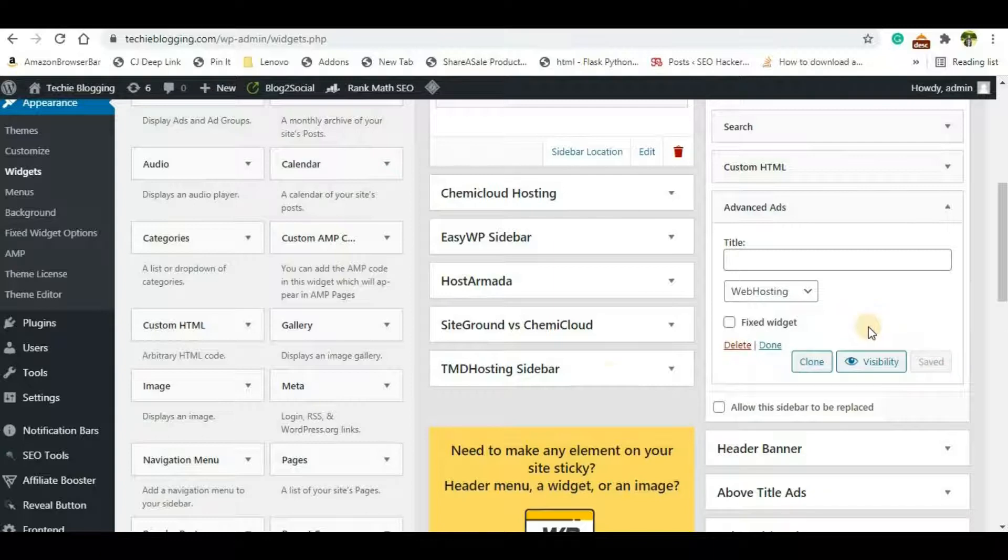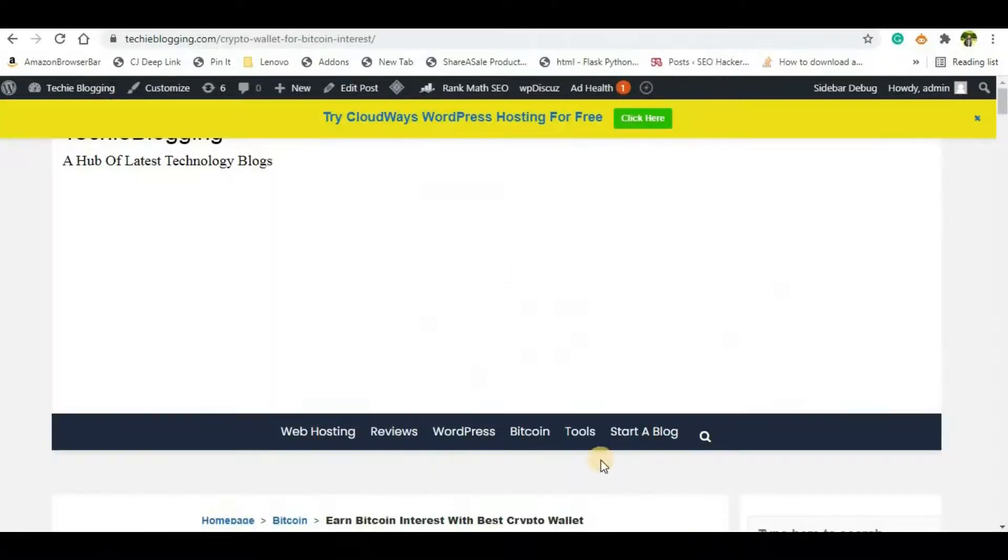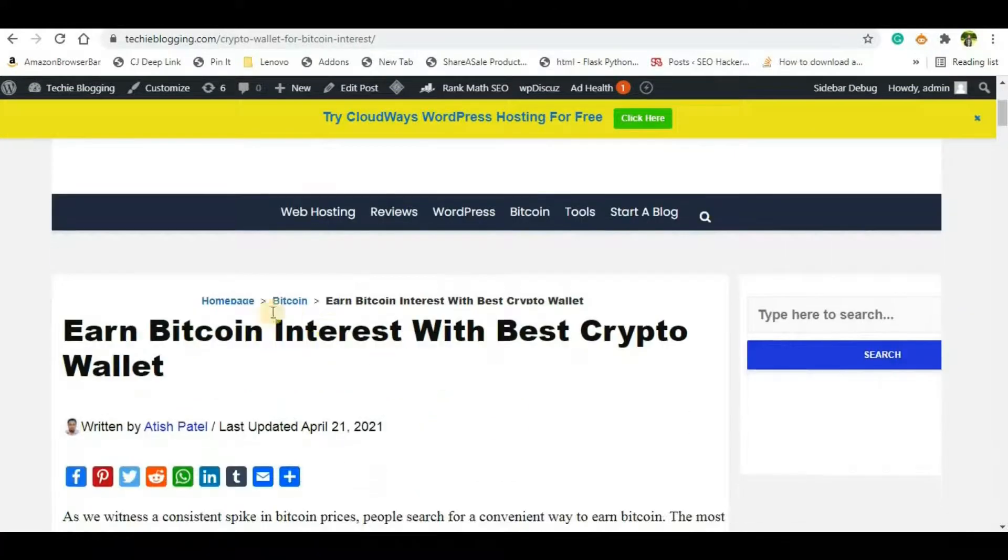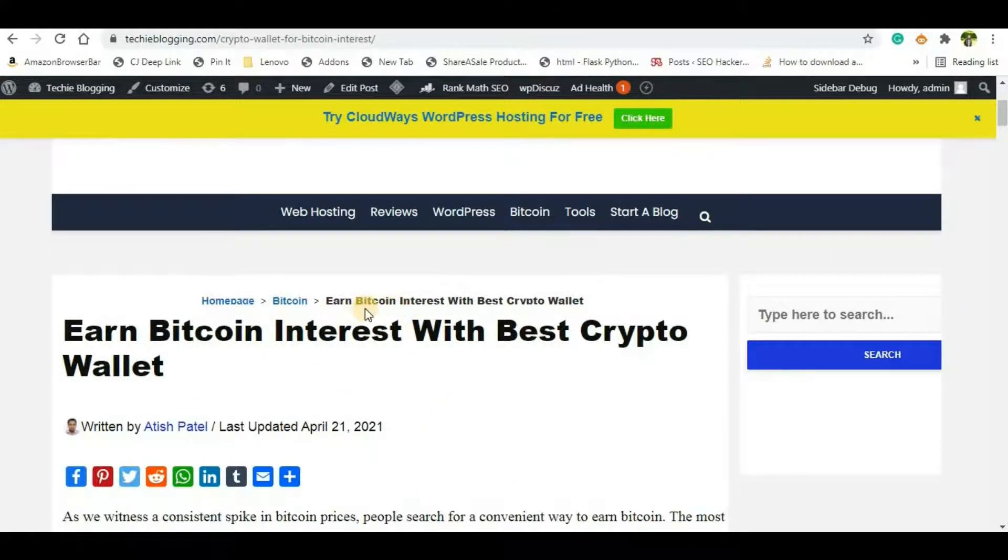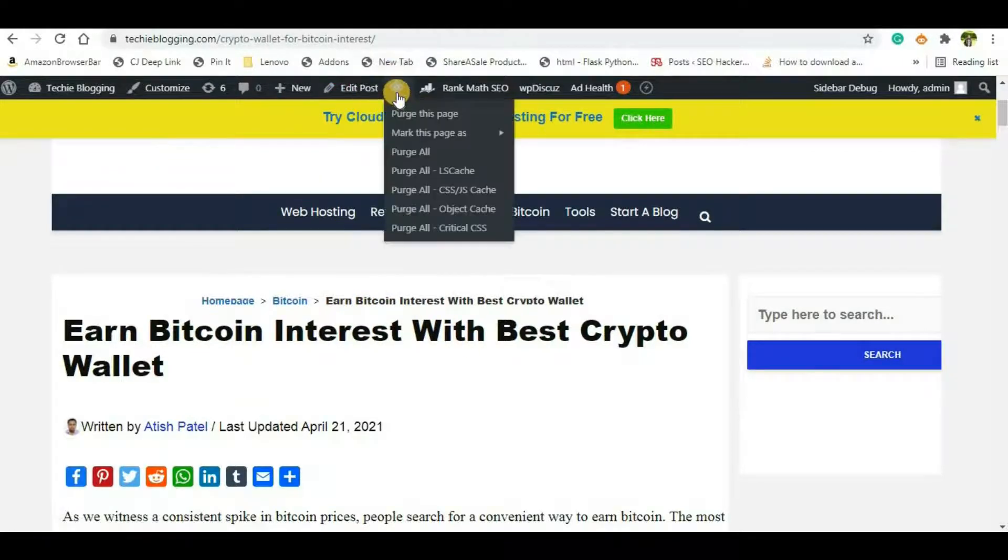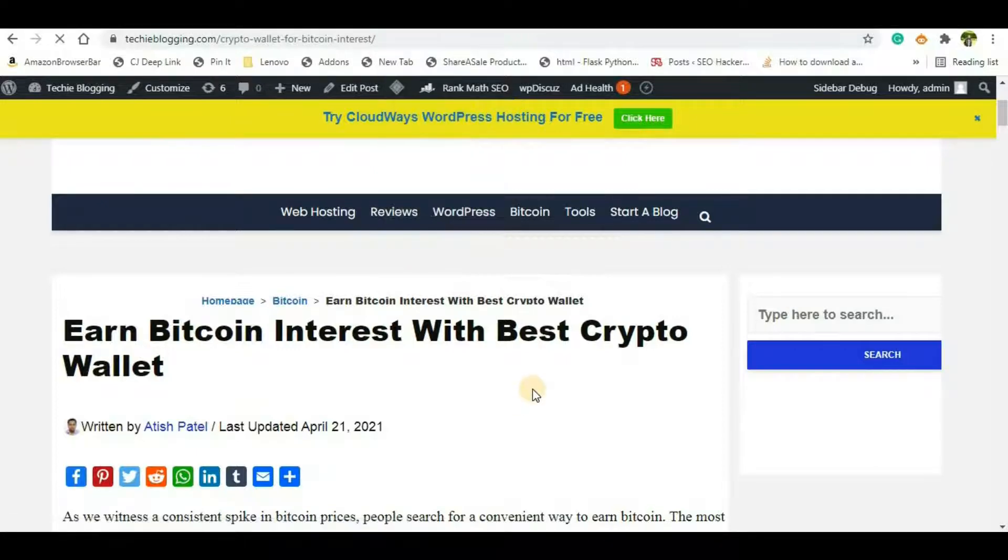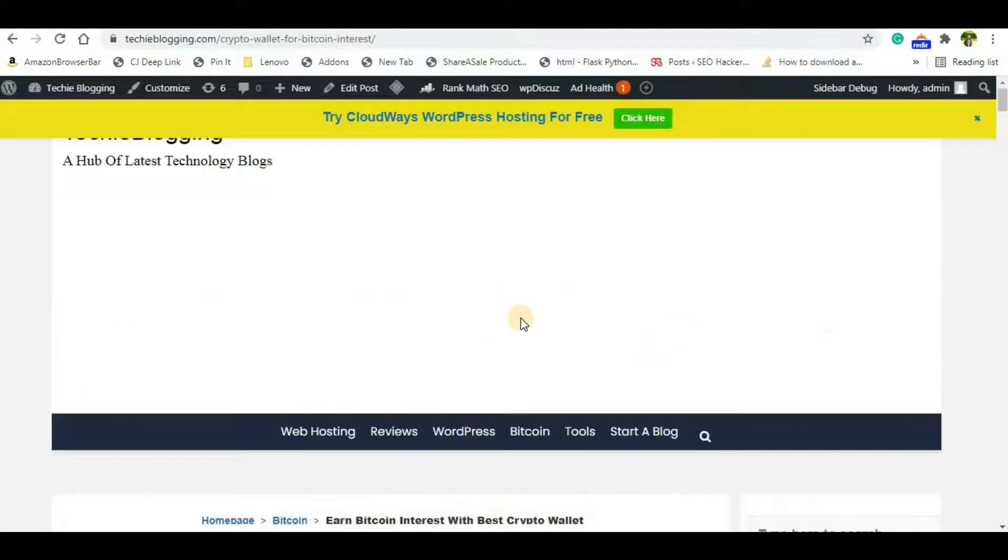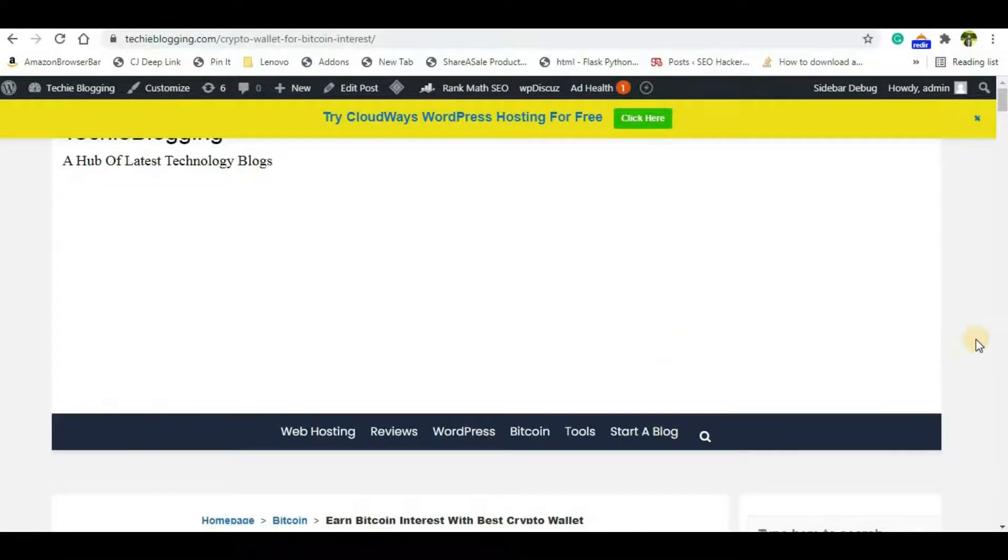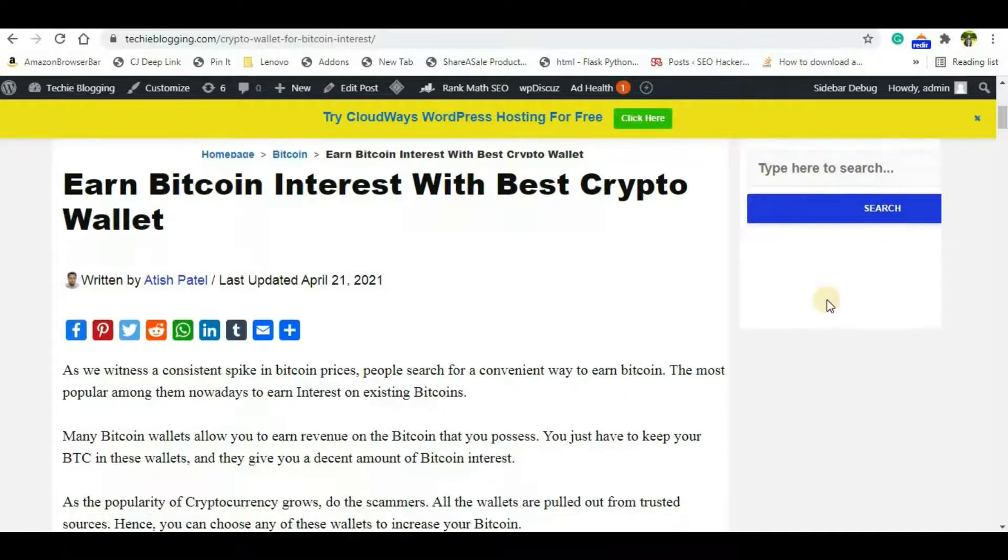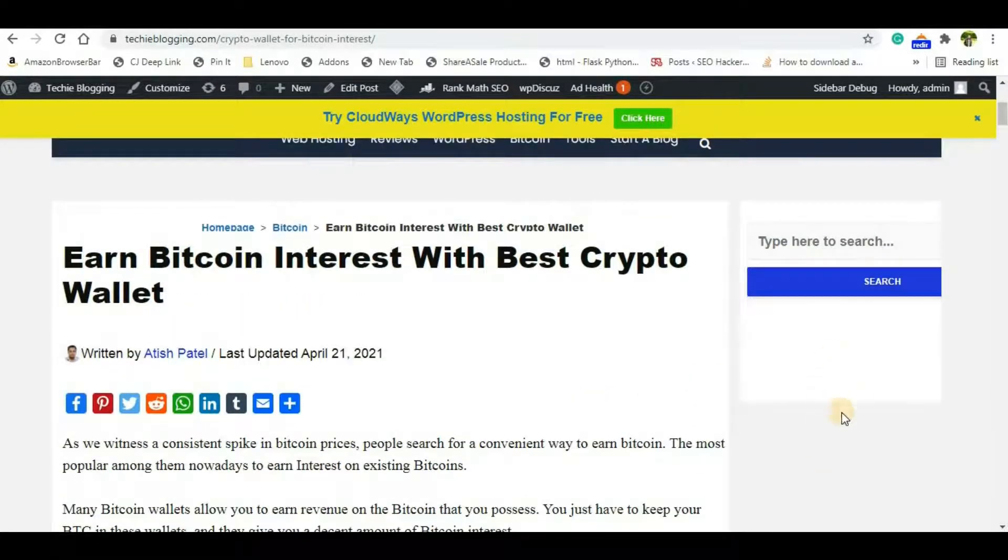Now visit your website. So first of all I'm in a category called Bitcoin and here let me refresh this page. Or better, I will purge all the cache here so that the fresh content will be loaded from my hosting provider. Now once the page is loaded, just see the area where you're supposed to see.